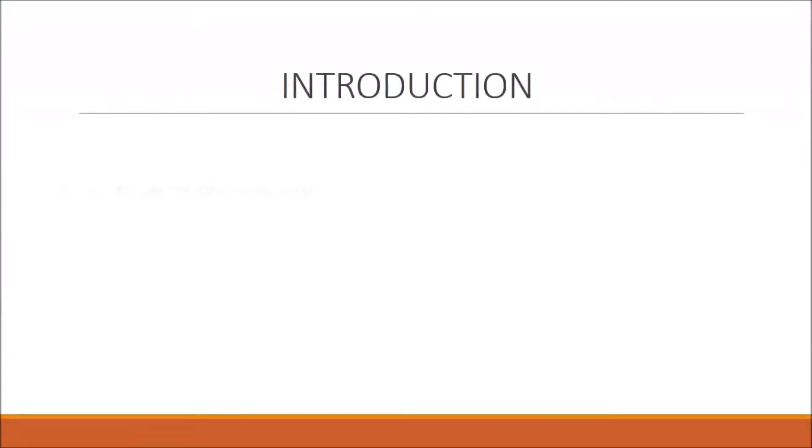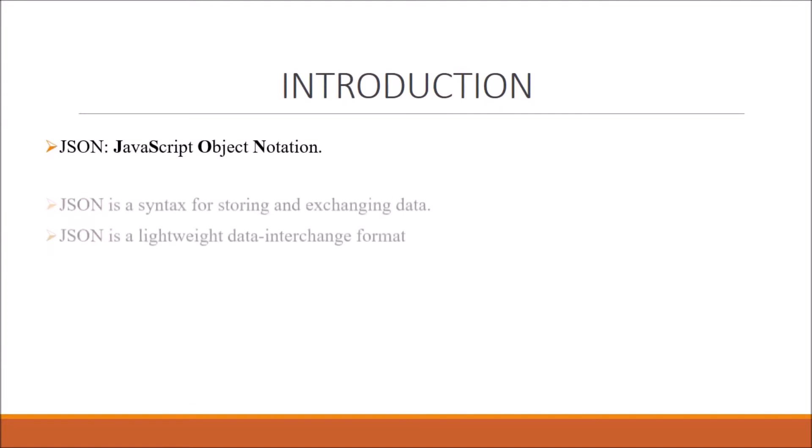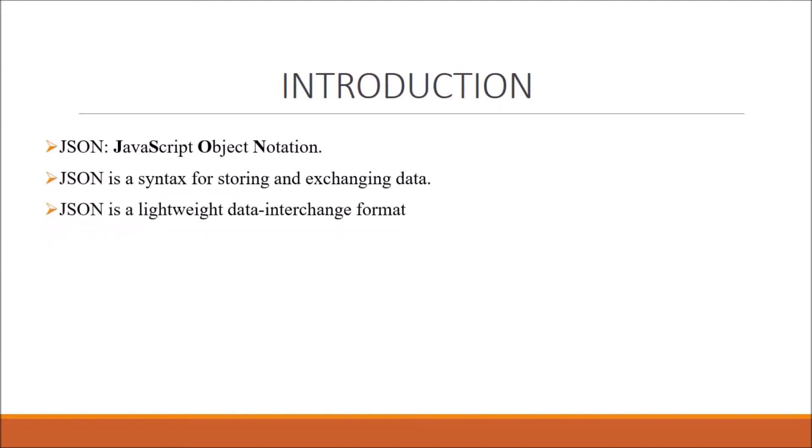JSON stands for JavaScript Object Notation. It is a syntax for storing and exchanging data. When our app needs to interchange data from a server, we use JSON, and it is the best alternative to XML.